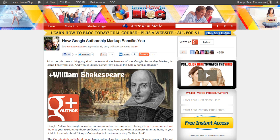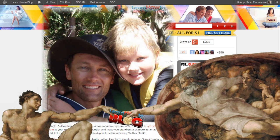When I first implemented my Google Authorship markup, it took a few hours before it worked for me, so have patience if it doesn't show up straight away. If you're confident you've followed all the instructions correctly, just sleep on it — you might find it shows up the next day. Go and read the article and please leave a comment. If you're watching this on YouTube or anywhere else, please comment below. I'm Sean Rasmussen from Learn How to Blog — thank you very much for watching. Live life, have fun, and enjoy.